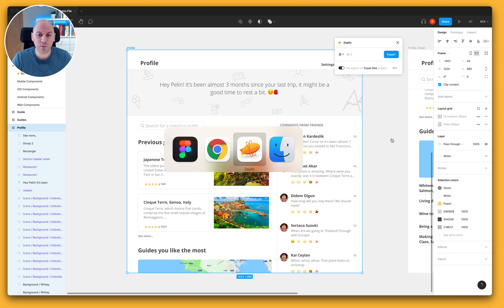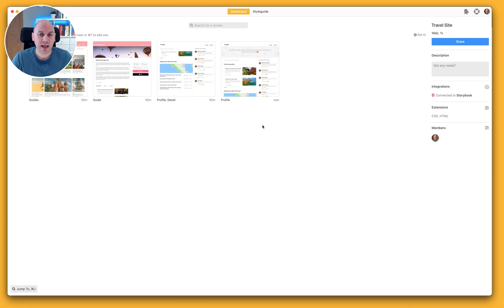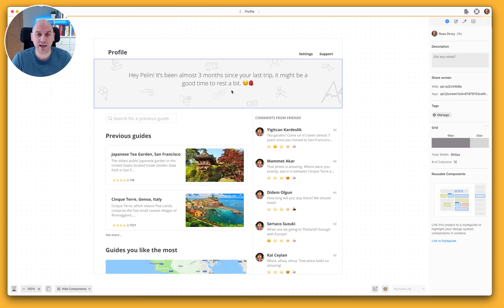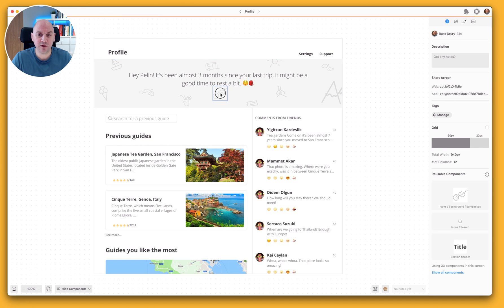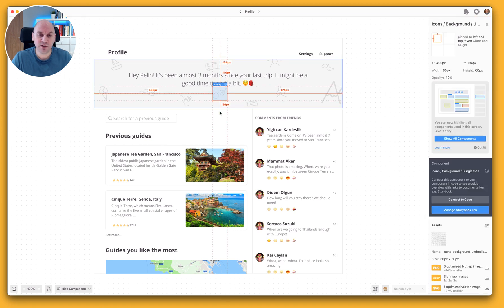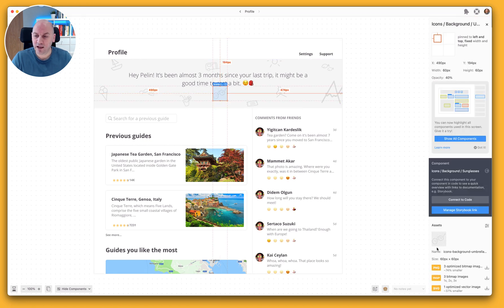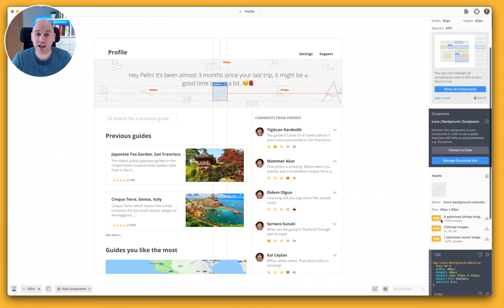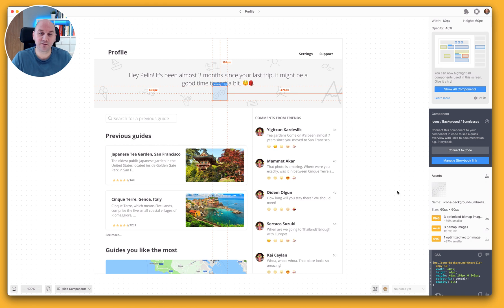And we're going to hop on over to Zeppelin and we're going to have a look at the profile screen which we just exported from Figma. So here you can see the glasses icon and in the bottom right hand corner you can see that those have been exported as normal as expected because we marked them as such in the design file.